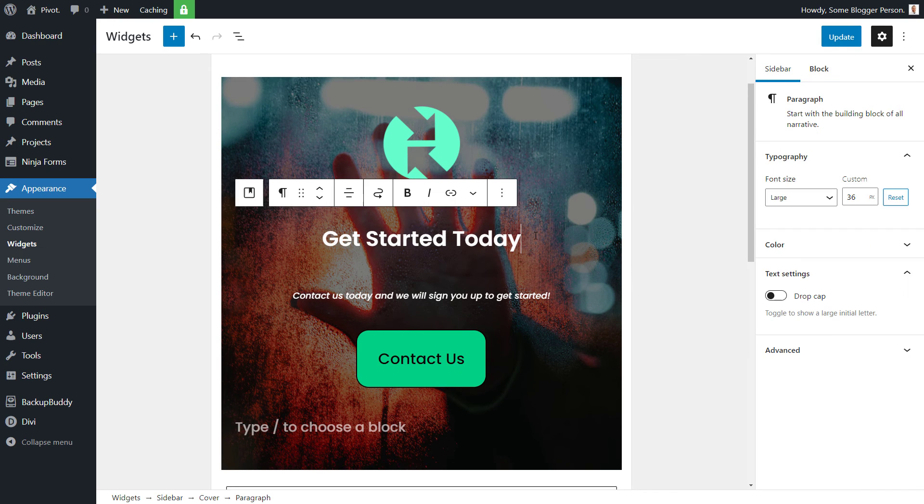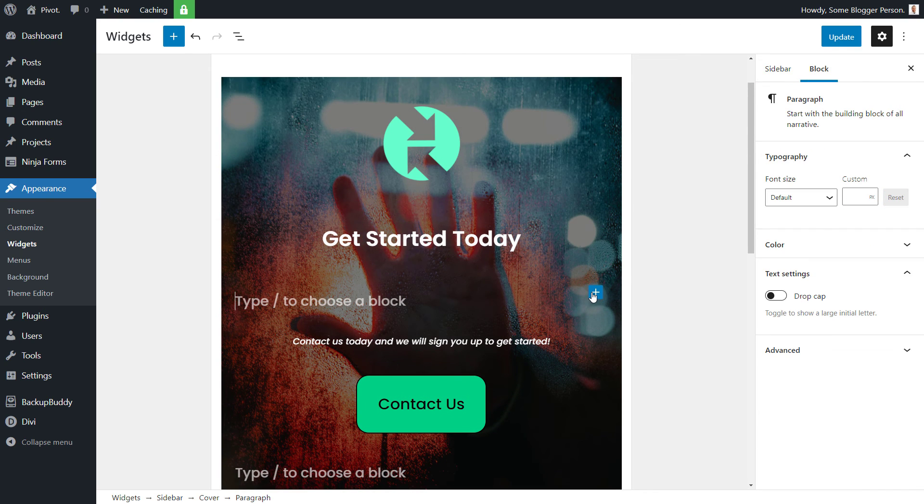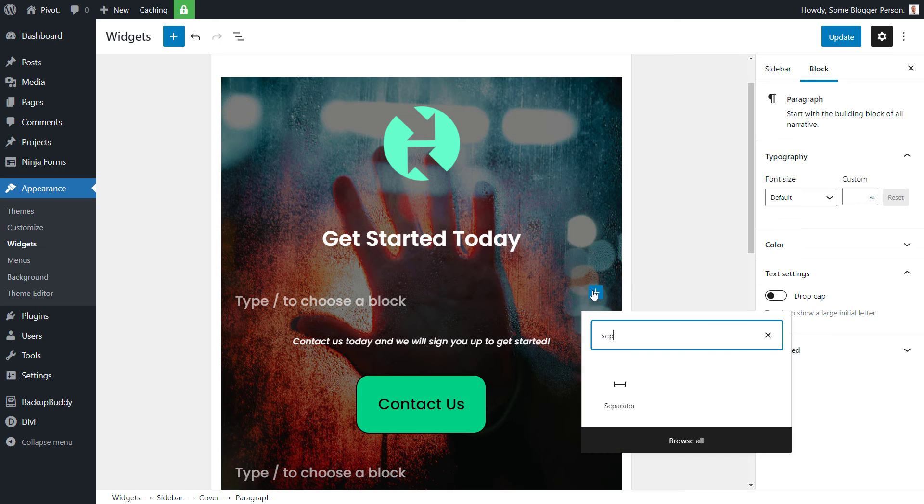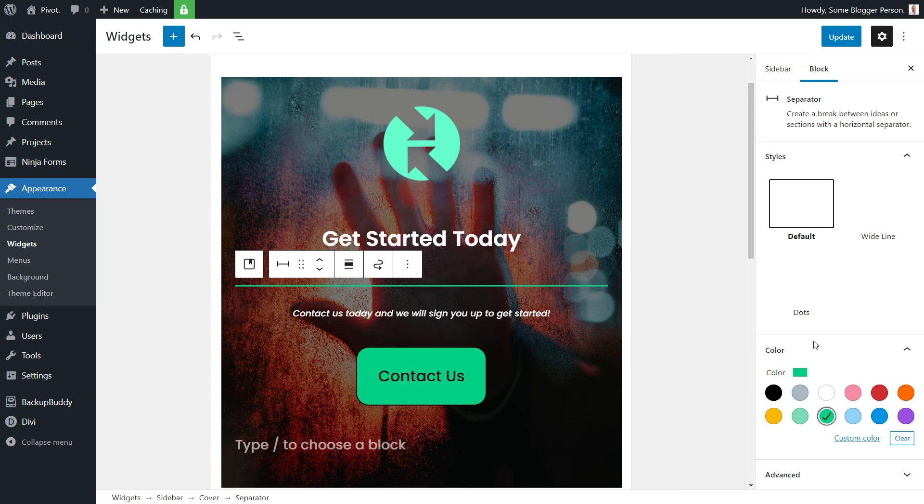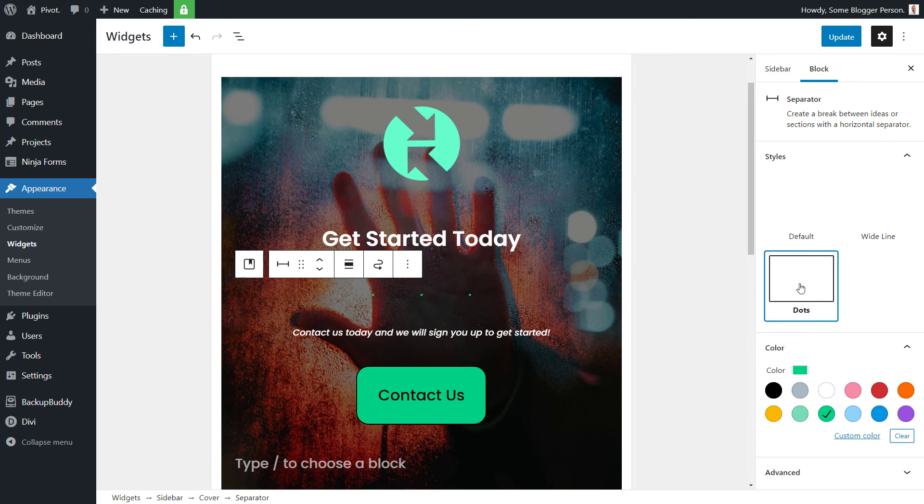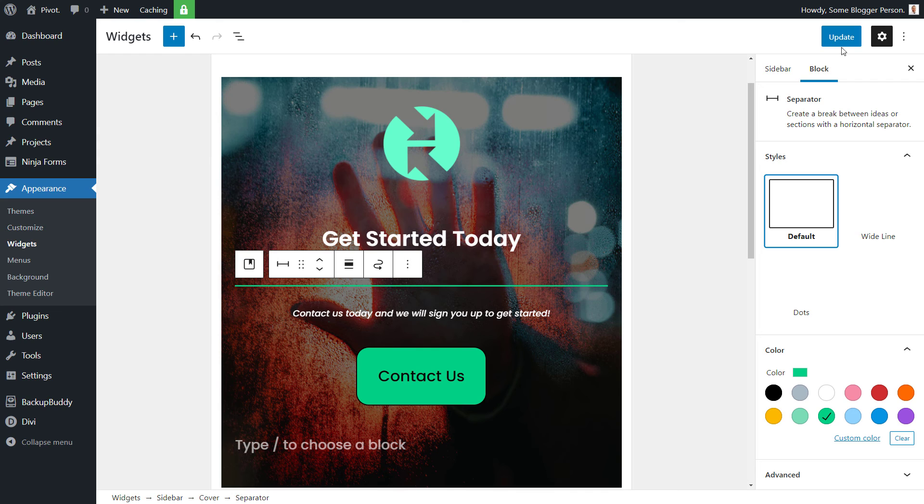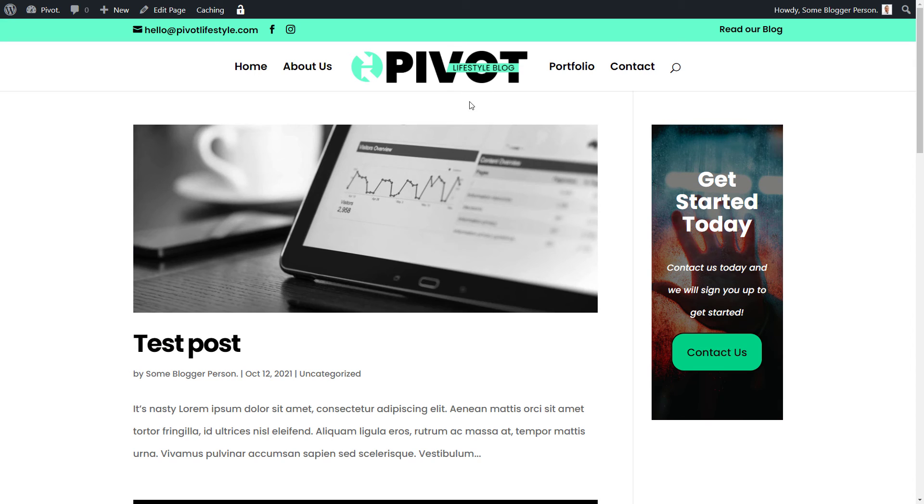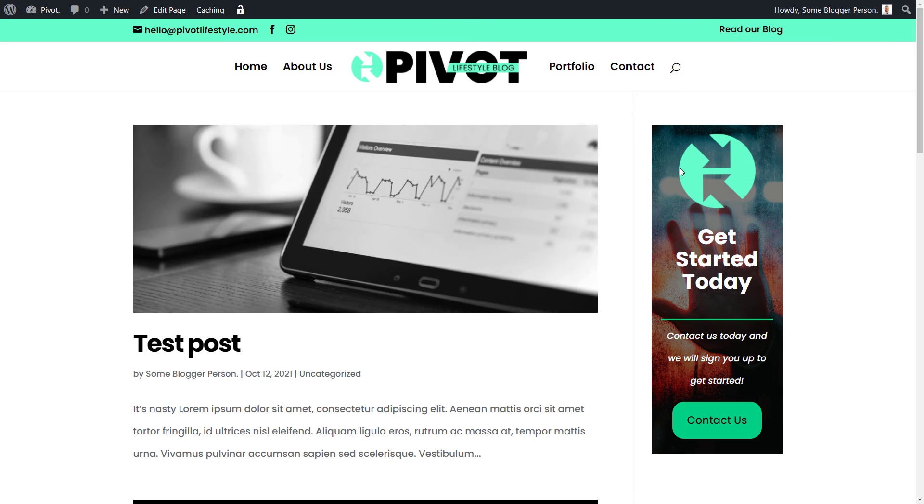I don't want to add a caption. We can also go down here and add in something such as a separator. I can make the color that same green color and I can play with all the settings I have there, dots, wide line, whatever. Update that. So you actually have a lot of control over what goes into this block.